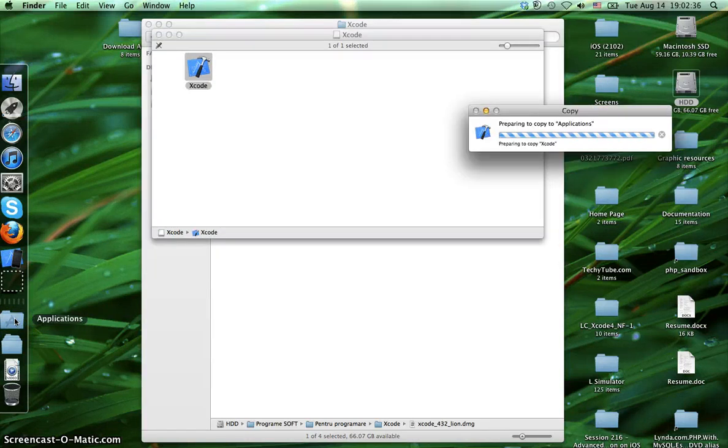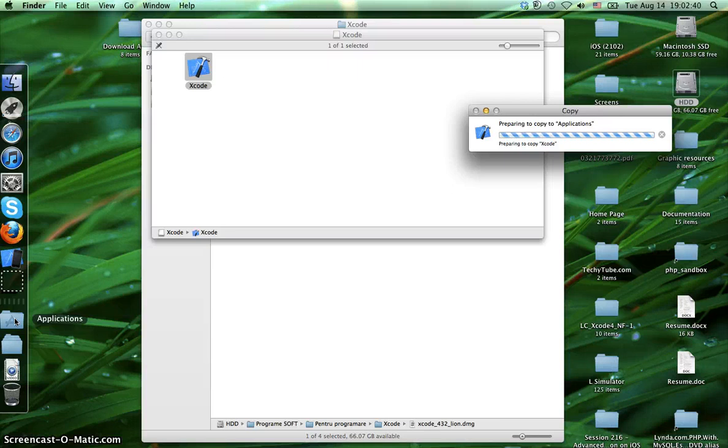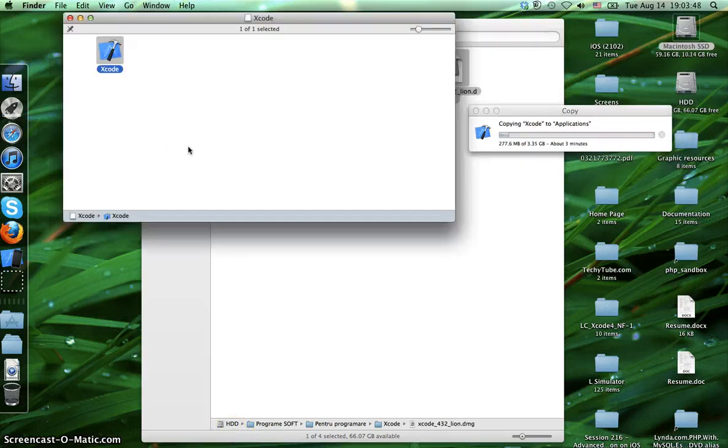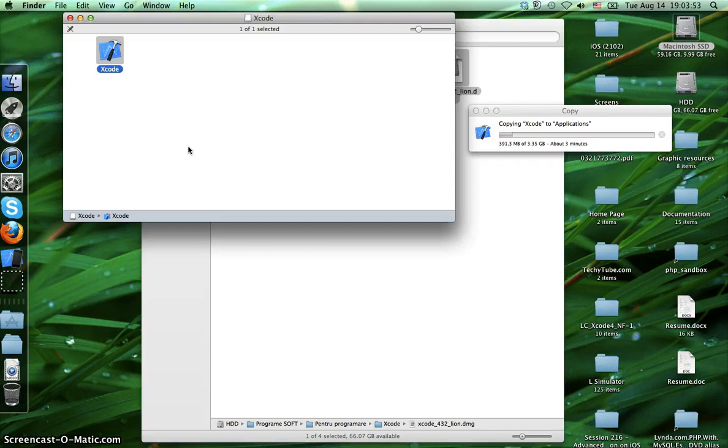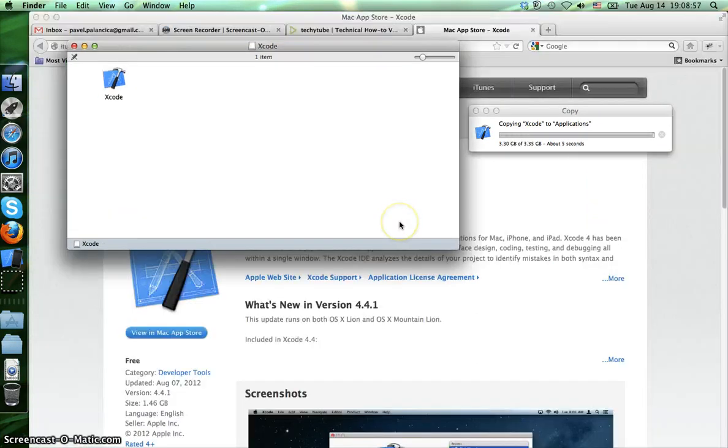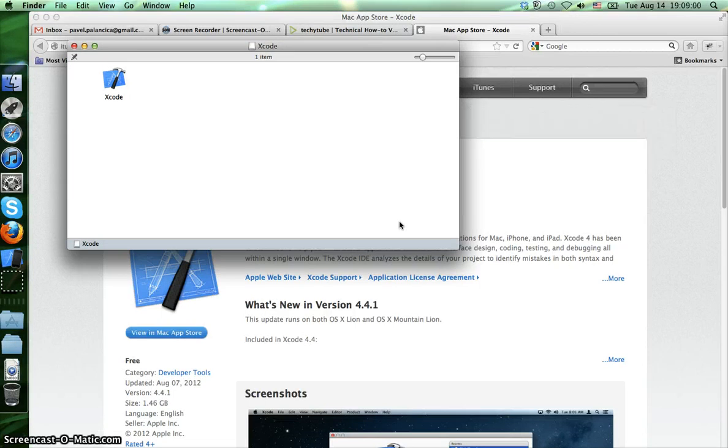We double tap on it and it opens this window, and just drag and drop it here in the applications folder. And now I have to wait to copy all the files here. As you can see, now it has about three and a half gigabytes to copy in the application directory, and it's going to take about three minutes on my machine.